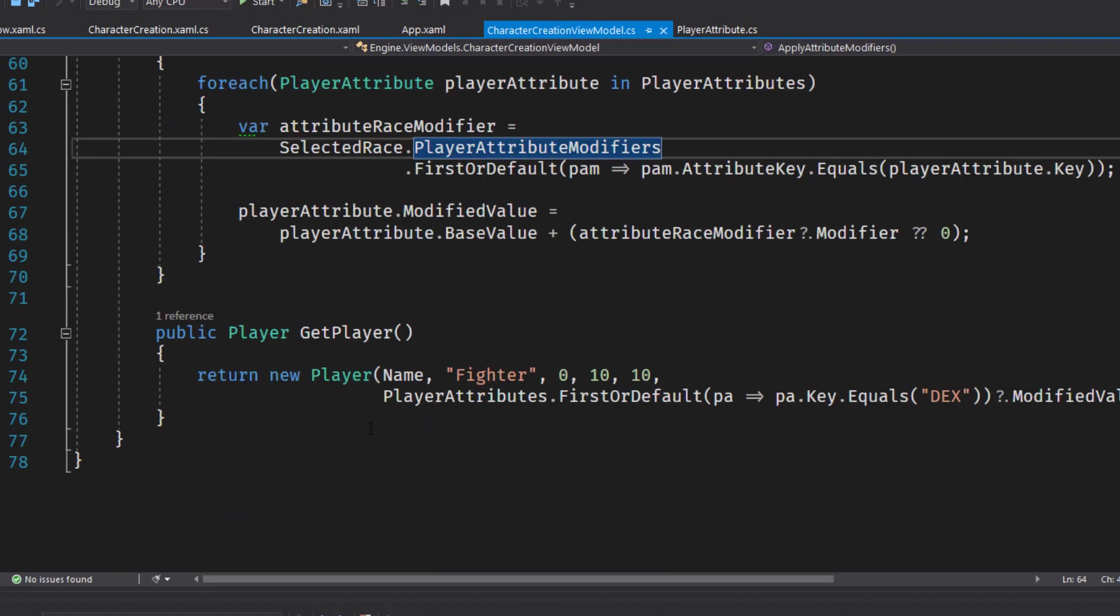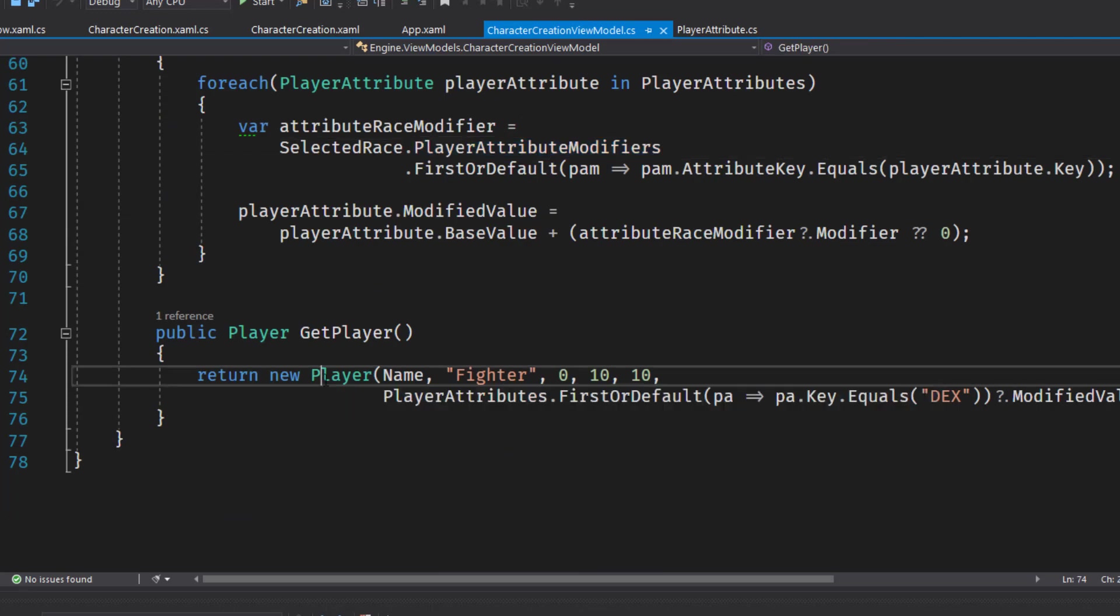And then finally on line 72 is our get player function. And this is going to create a new instance of a player object. Because now our character creation view model is going to create the player object and pass that into the rest of the game.